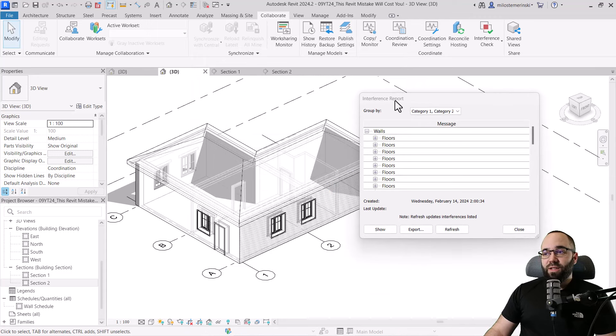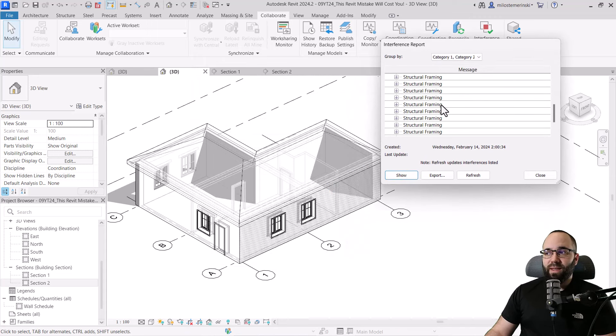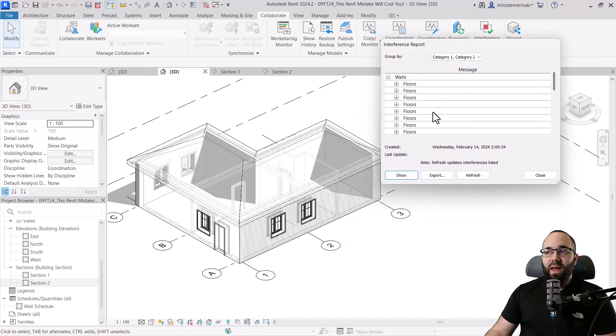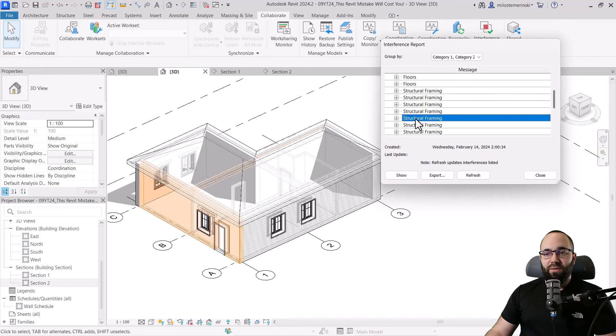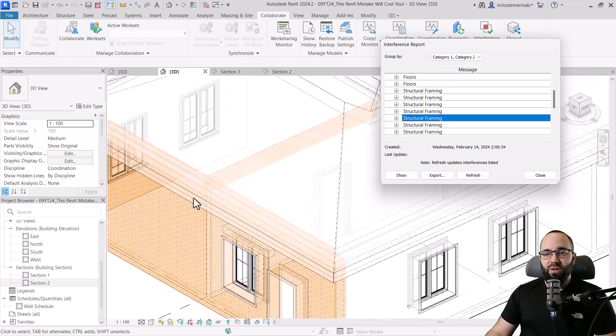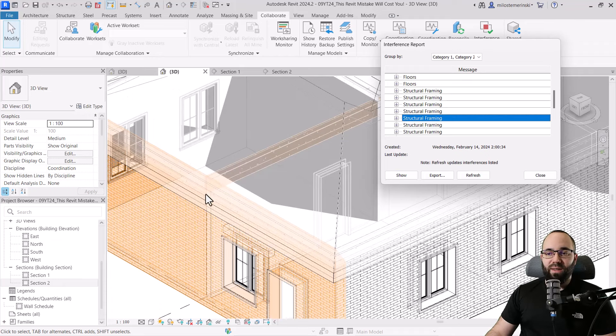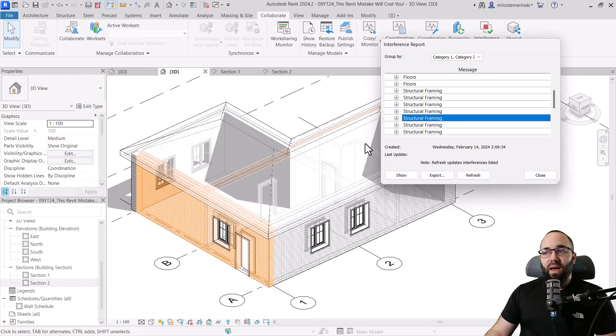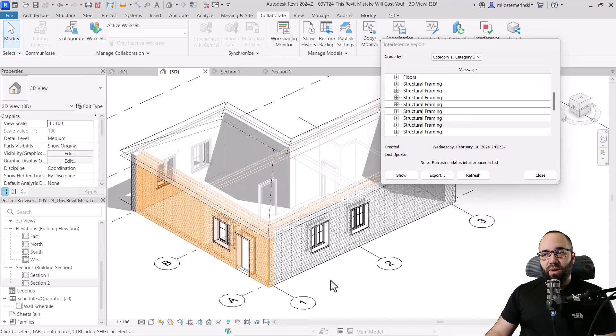And it's going to give us this report. Basically it's like a table. It gives you all of the floors that are cutting into your walls, and then below here, all of the structural framing. And if you select one of these here, I can zoom in and then I can see, okay, so here we have this wall that has interference with this beam. And then if I select this one, okay, so we have that issue and so on.